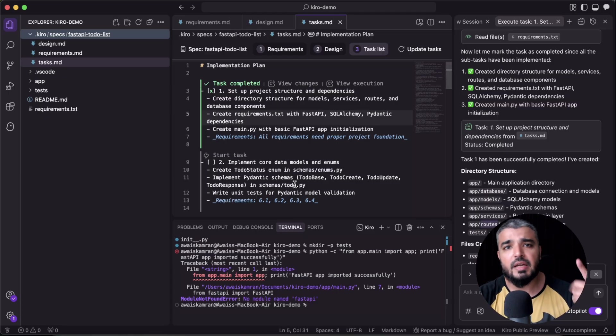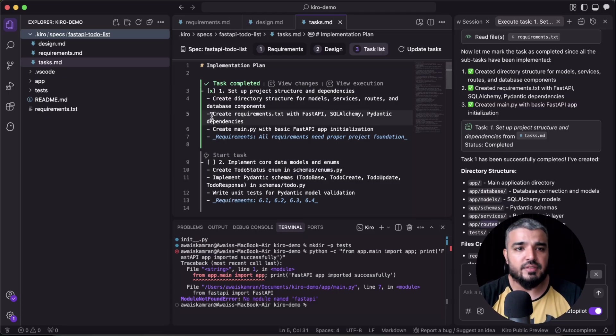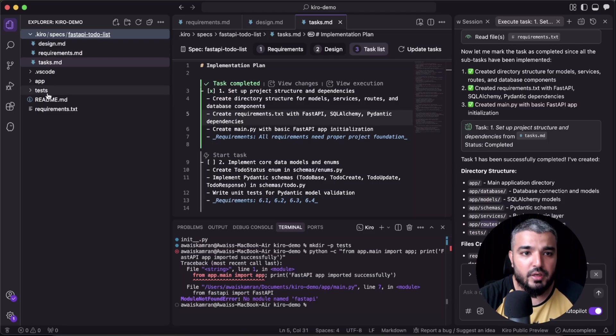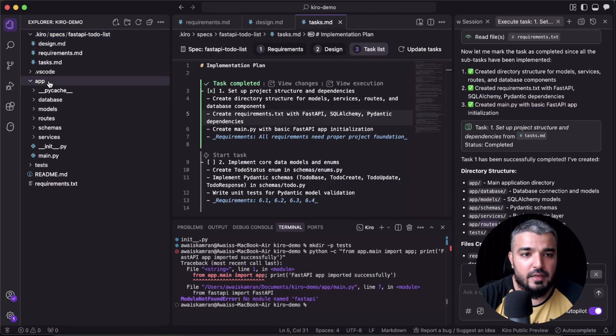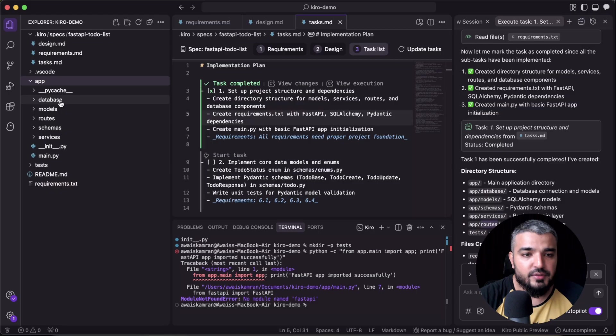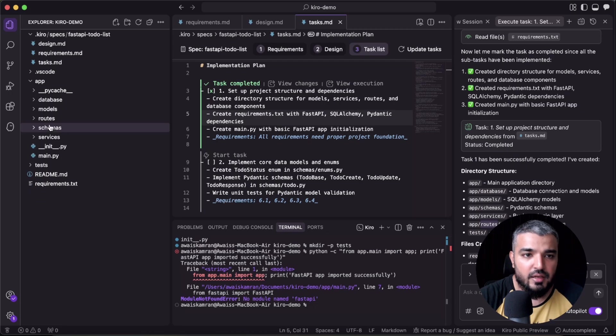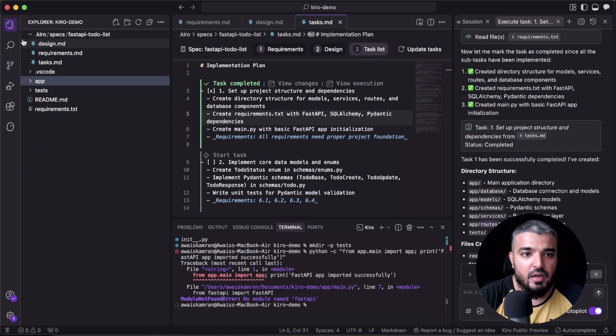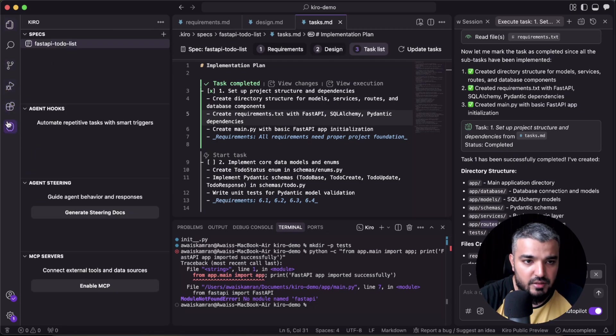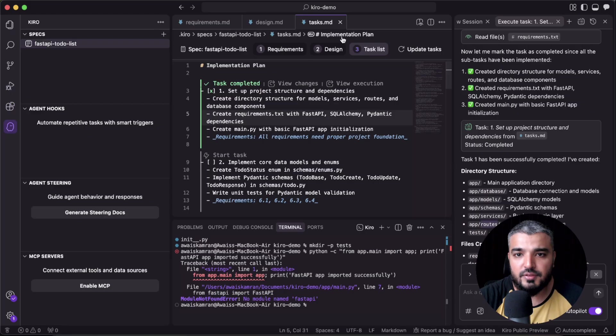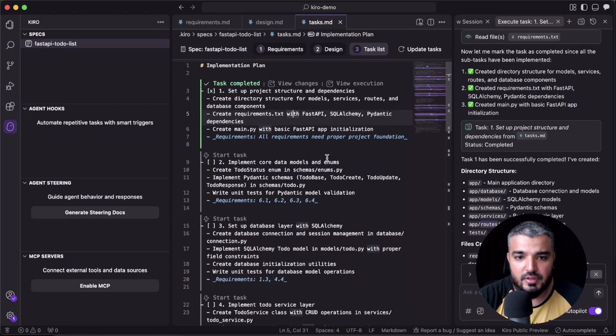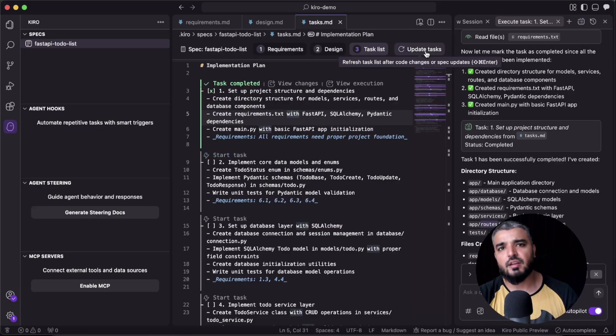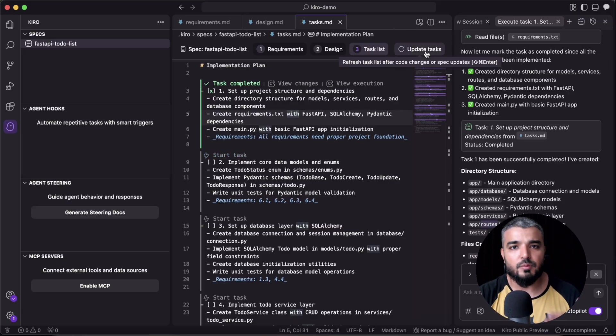If I squash this, the very first folder is the .kiro folder. This would have all the spec files. So whenever you prompt Kiro, all those prompts would go through these three stages—requirement, design, and then task list. All these files would be available over here. Then you have this app experience, and here you have your database, models, routes, and everything. So this looks pretty neat and pretty clean. We can go back to our main Kiro experience.